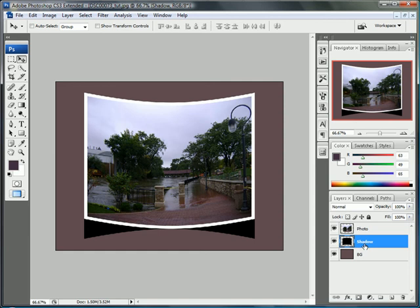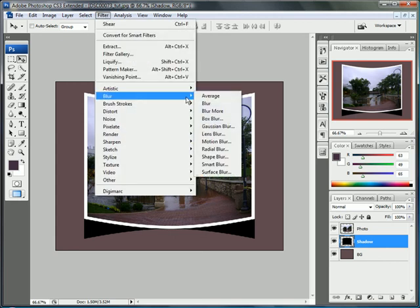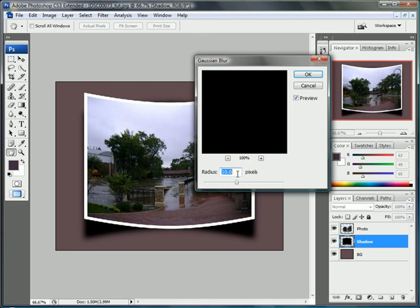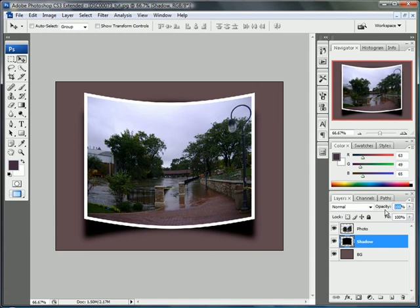Now let's blur this thing out to make it look like a nice shadow. Go to filter, blur, Gaussian blur, and set it to 10 pixels. Now we can bump the opacity down to 50%.